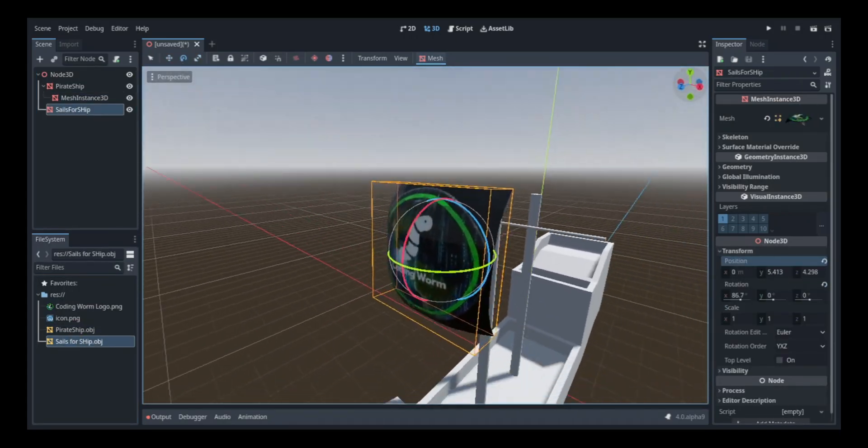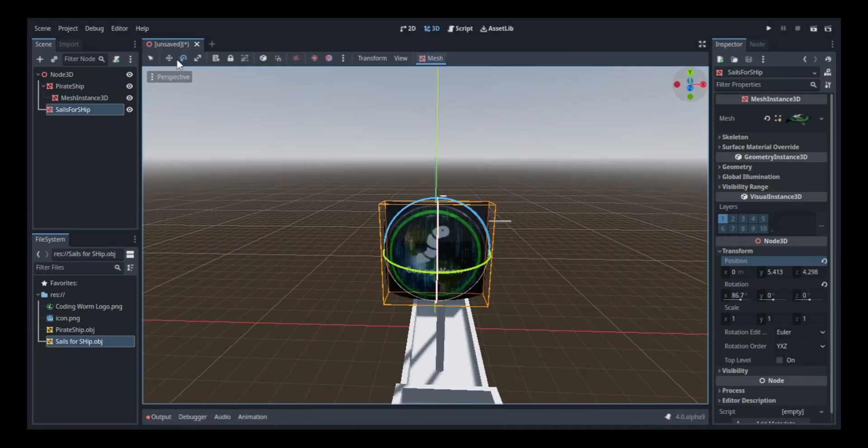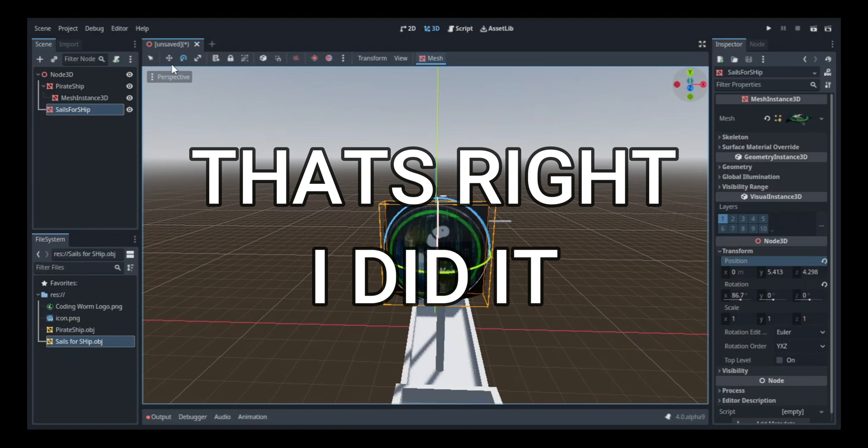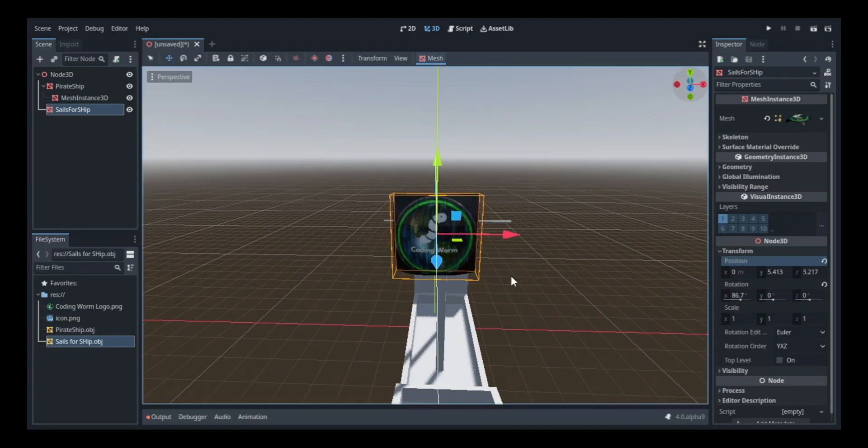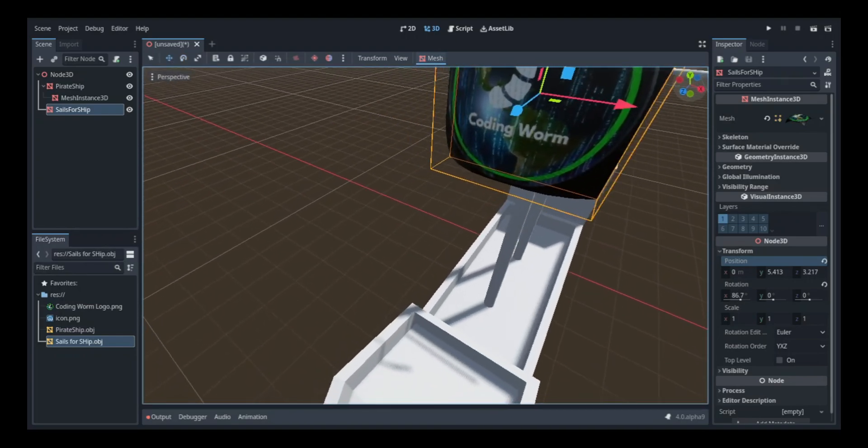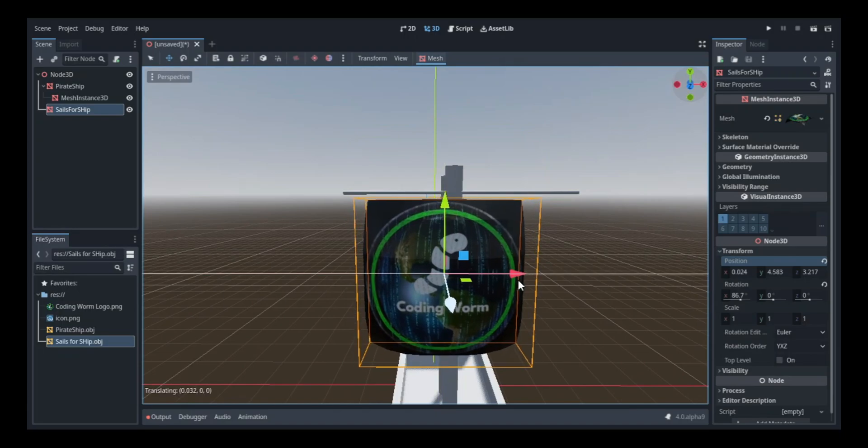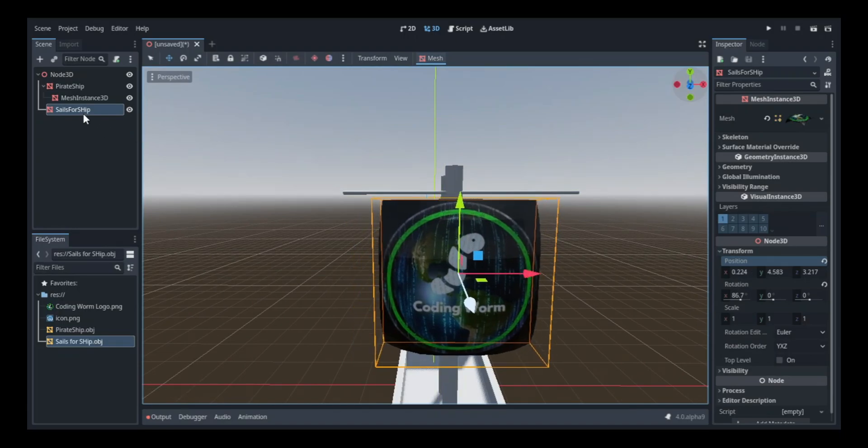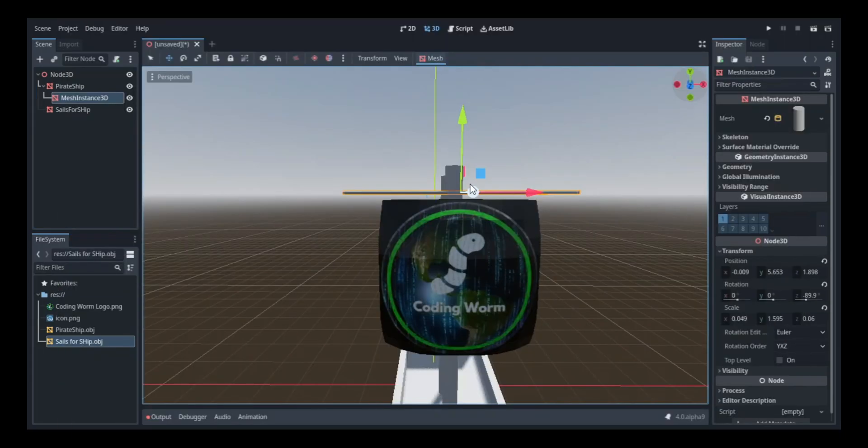Now you may have noticed that my logo is on the sail, and that's because that was intentional, of course. Because I'm the captain of the ship, so you can just call me Captain Coding Worm. Or what about the captain who codes, or the coding captain? Oh, those both have a nice ring to it.